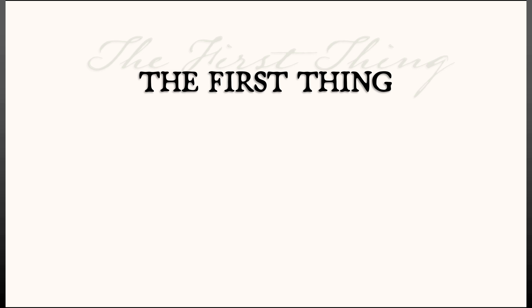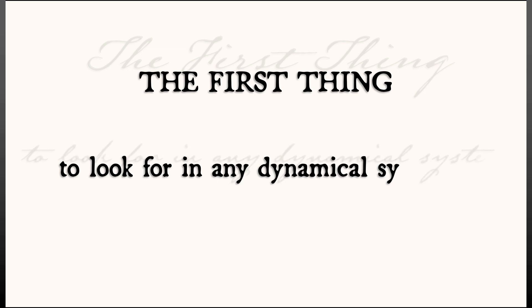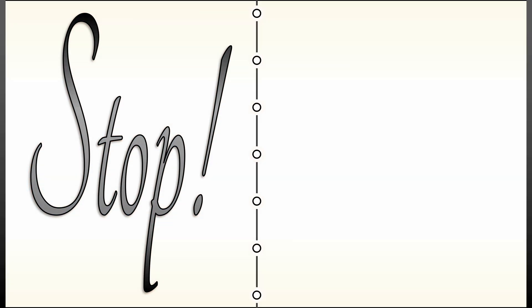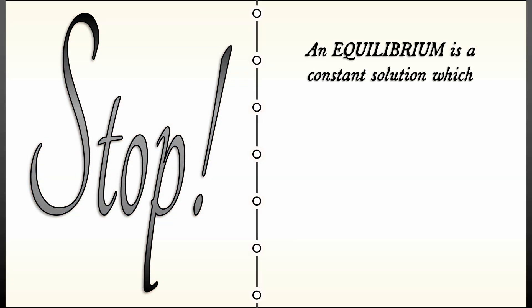Our first task in qualitative dynamical systems is going to be to look for the equilibria, at which point we say stop, because an equilibrium is a place where you stop.